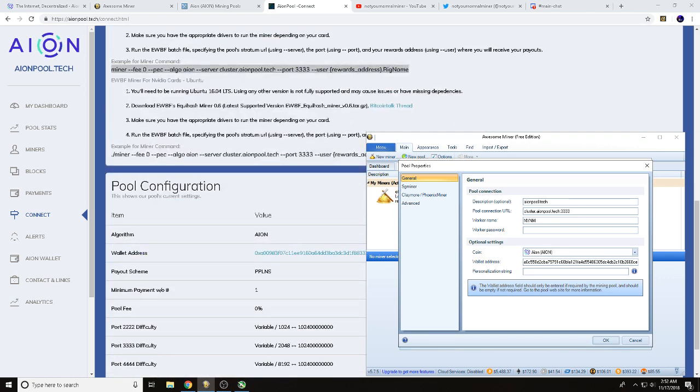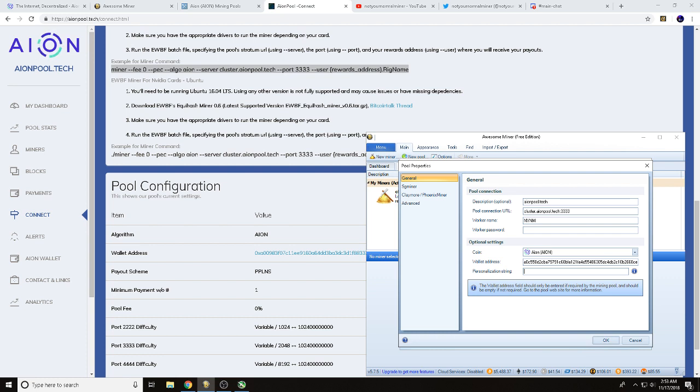Now we do need to enter in the personalization string, otherwise things aren't going to work right here, and I spent a lot of time with this. You got to enter the personalization string just like this miner command here, and then you also need to adjust your firewall settings. Do your own research and figure out what stuff you want to do, but let's go ahead and get this started here.